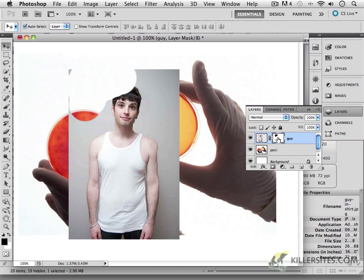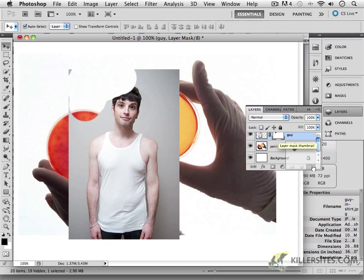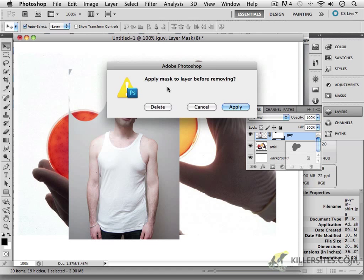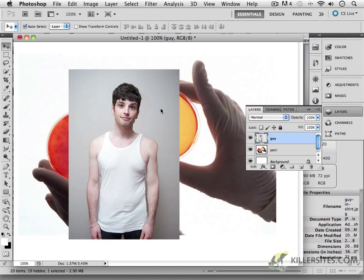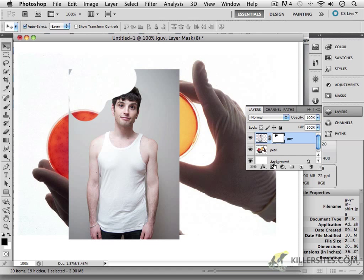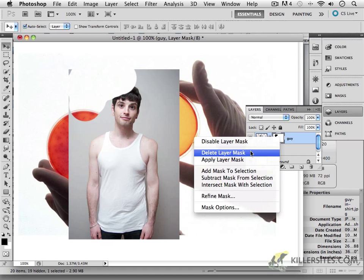If I want to remove the layer mask, I can do so in a number of ways. One way is to click on the little box for the mask, drag it to the trash, and it'll ask you if you want to apply this before removing it. You could just say Delete, and in doing so, you've completely removed the mask. If I press Command-Z or Control-Z on a PC, I'll return that back to the way it was. Another way of deleting a mask is to right-click on it and delete it from the drop-down menu.